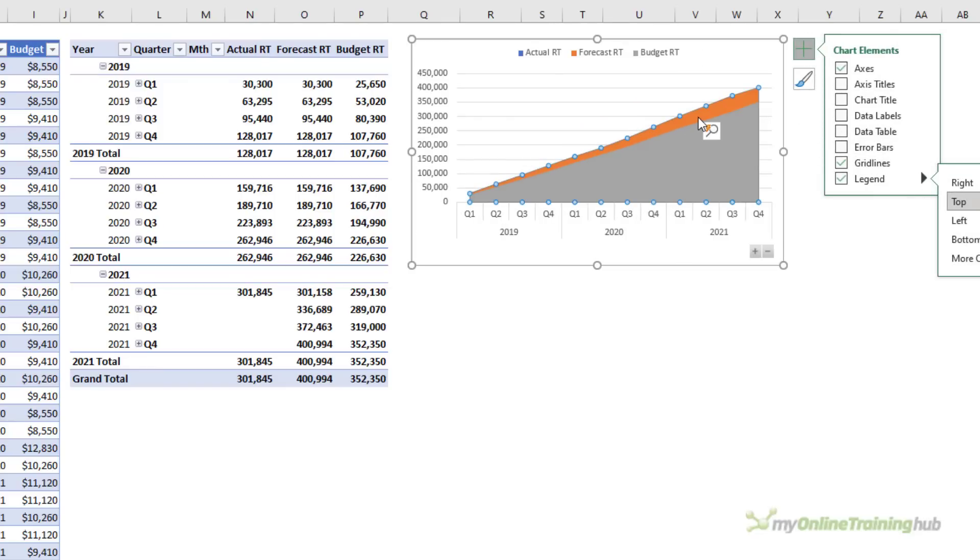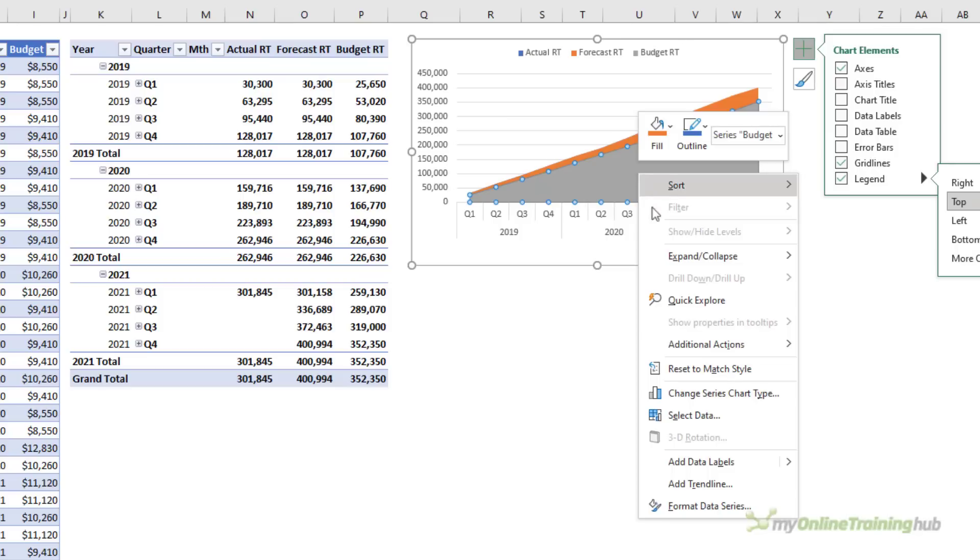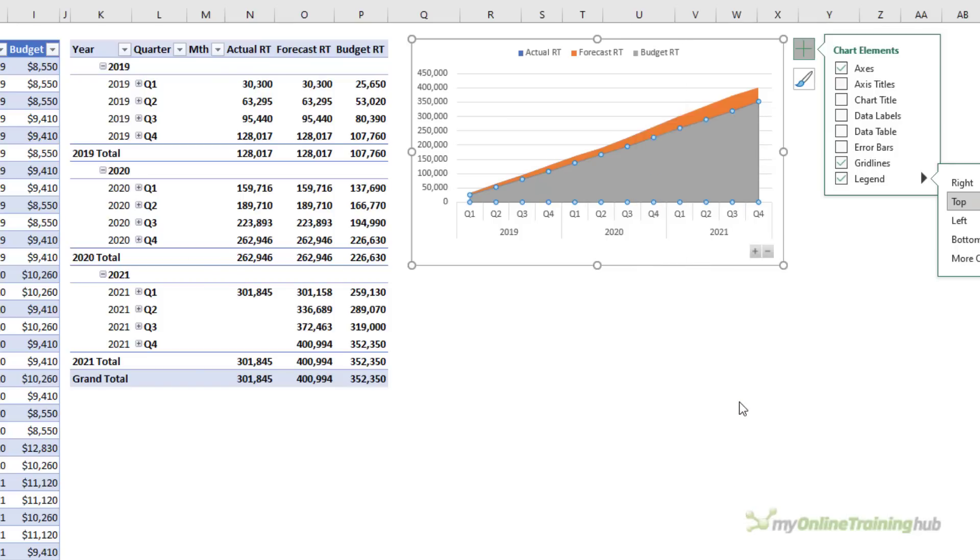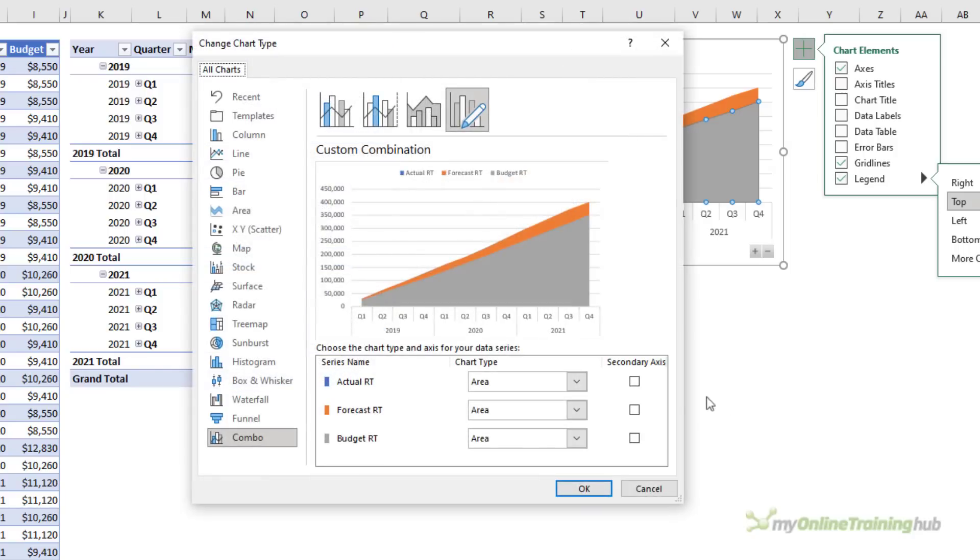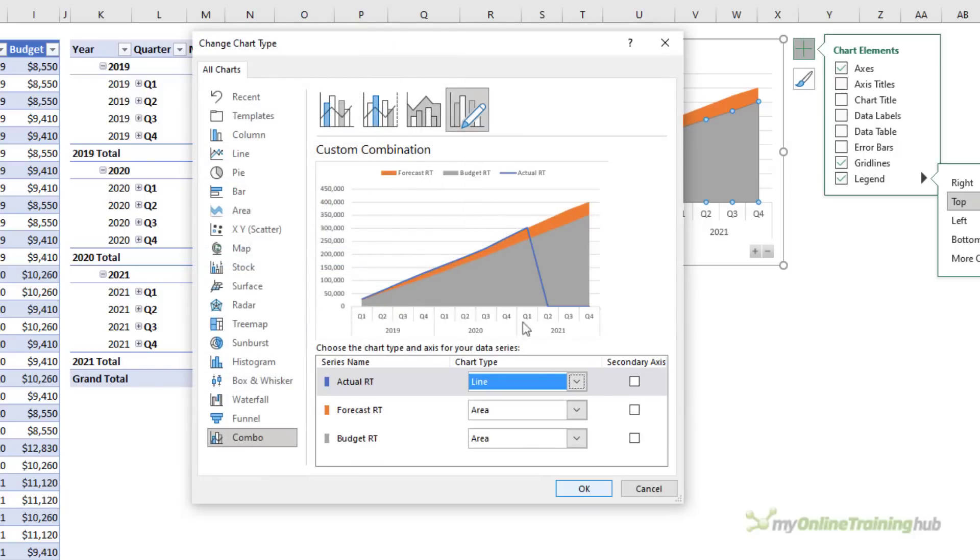Let's put the legend at the top and what I want to do is change the style of the actual series so that it's a line rather than an area. So with the chart selected I'm going to right click, change series chart type and then for the actual I want a line. Click OK.